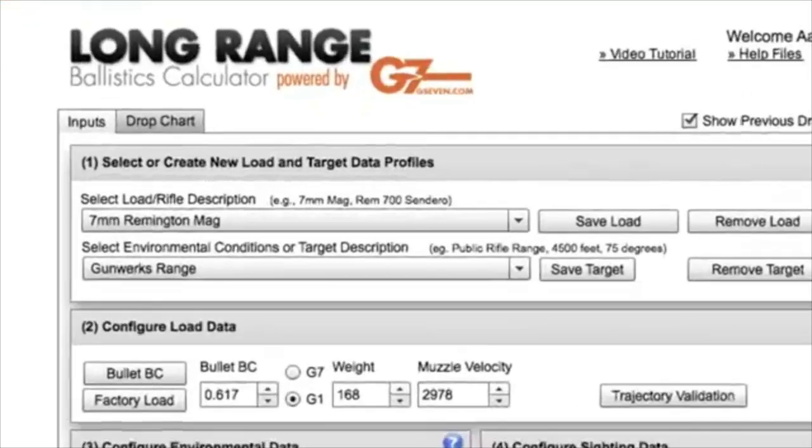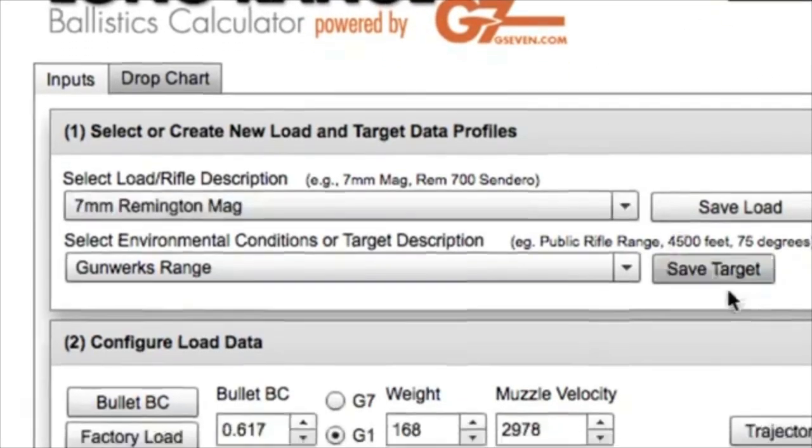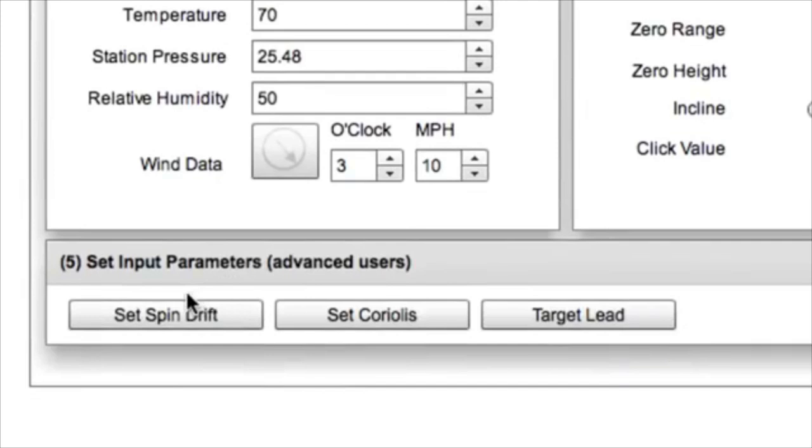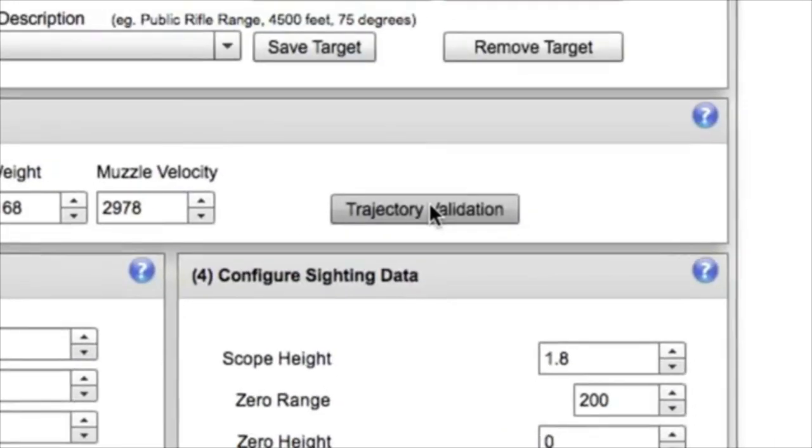For this segment with the advanced inputs, we're going to take a look at our spin drift, Coriolis, target lead, and then our trajectory validation.